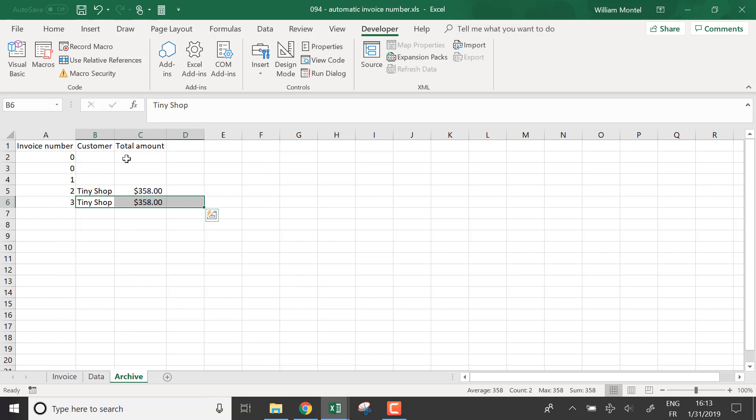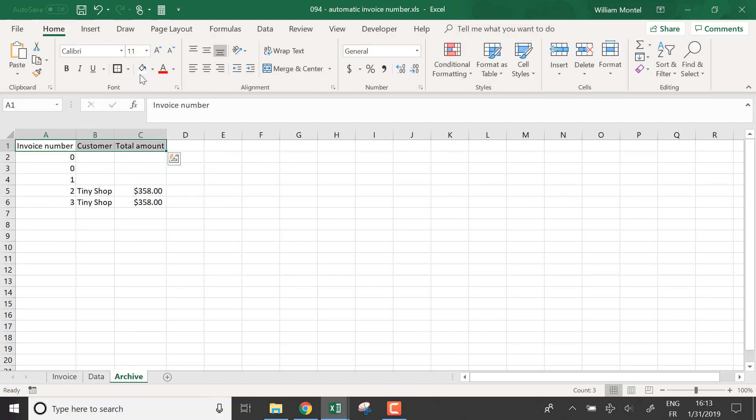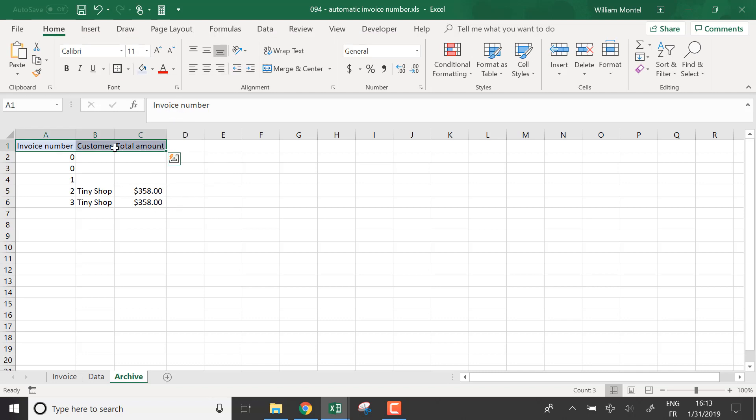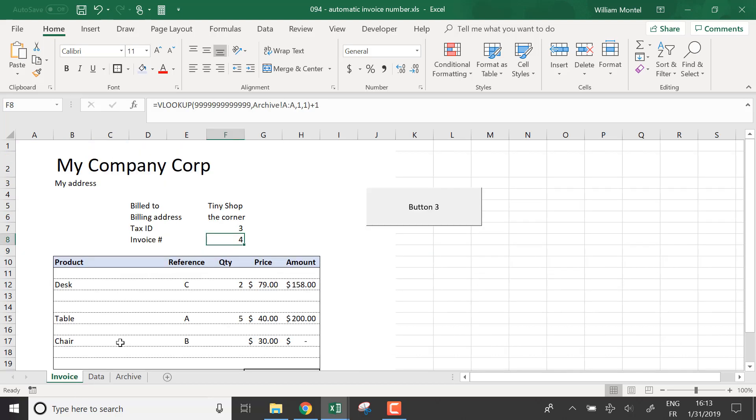So of course you could make a full archive of everything. I just did three pieces of information, invoice number, customer and total amount.